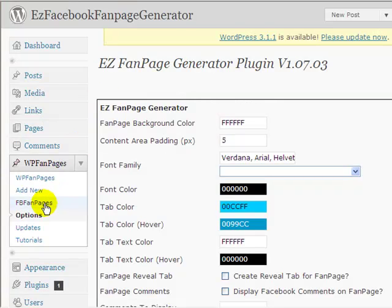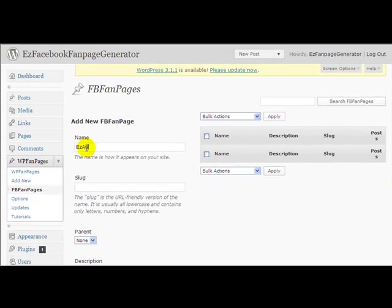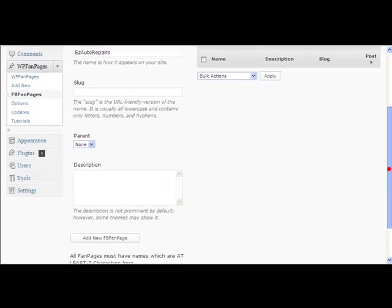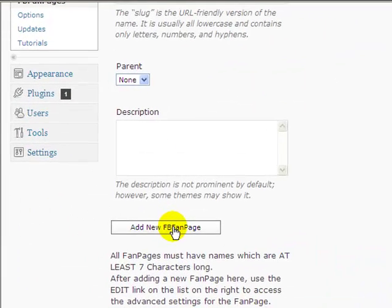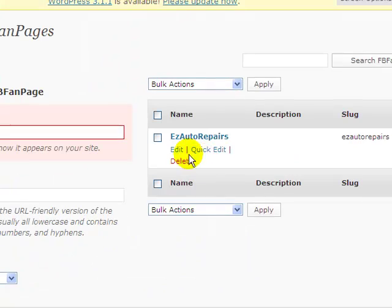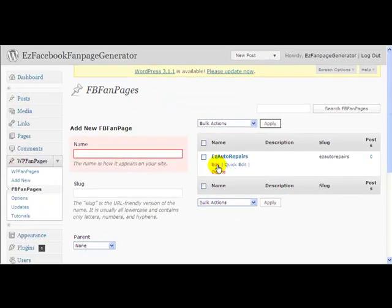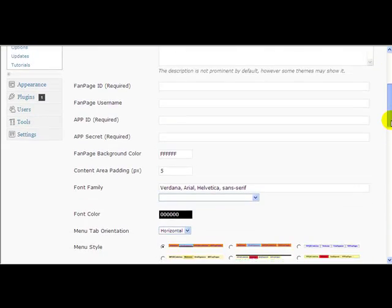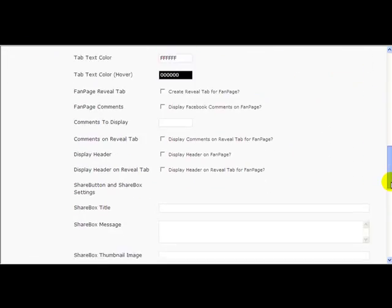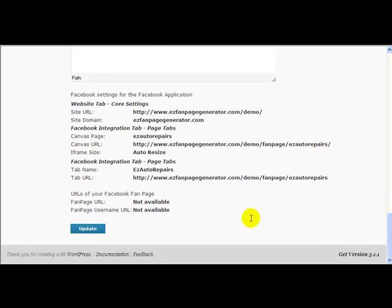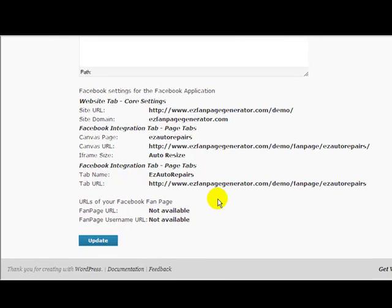We go to FB Fan Pages, Facebook Fan Pages. And I put in here the name that I made my fan page, Easy Auto Repairs. I come down and click Add New FB Fan Page. I can click Edit. And I can fill in some more details about this. I'll do that in just one moment. But first let me show you down at the bottom of the page, most of the information that you require in Facebook is already generated for you here.